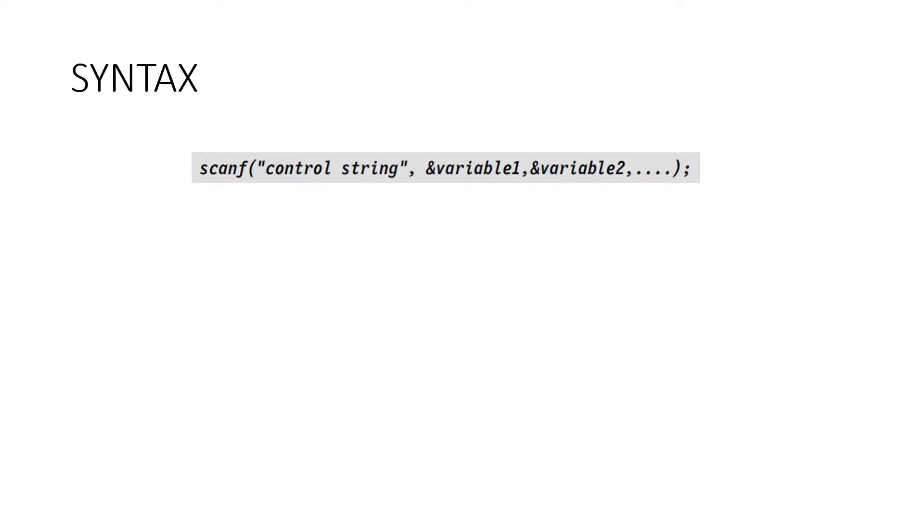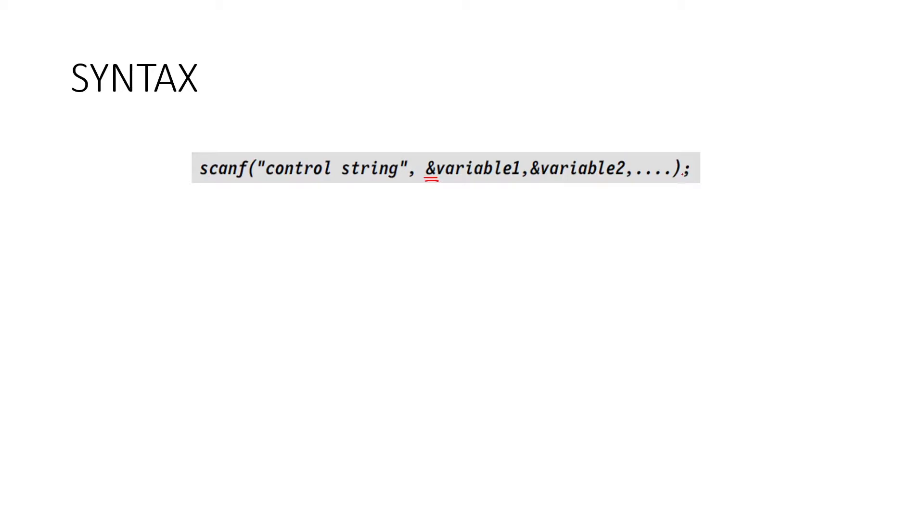And syntax, now you know the word syntax. Syntax is the format that we use. So scanf, control string, this symbol is important, ampersand sign and variable 1 and variable 2 and up to how many variables you can add based on your requirement. Bracket closed and the semicolon.